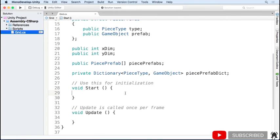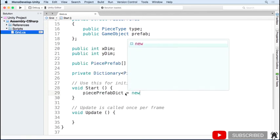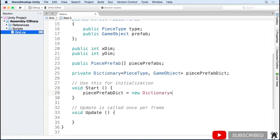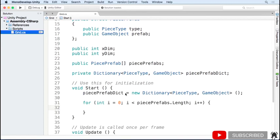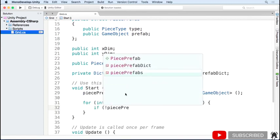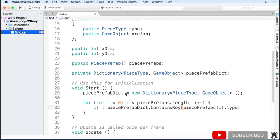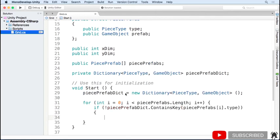Now, we want to use a dictionary, but dictionaries can't be displayed in the inspector. What we'll have to do is copy the values from our piece prefab array, which we set in the inspector, into our private dictionary object. First, I'll instantiate our dictionary as a new dictionary with types piece type and game object. Then I'll loop through all of the prefabs in our piece prefabs array. Since the dictionary should only contain one value for each key, we first check if the dictionary already contains the key. If it doesn't already contain the key, then we add a new key-value pair to our dictionary.